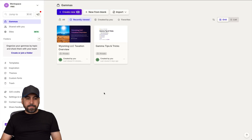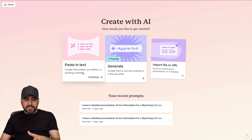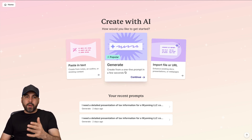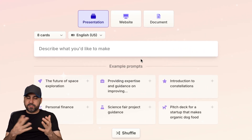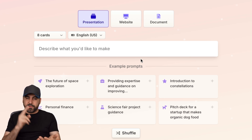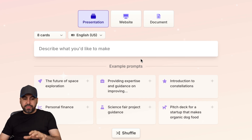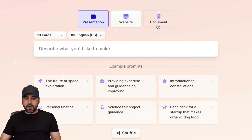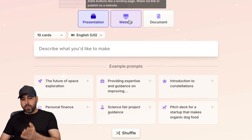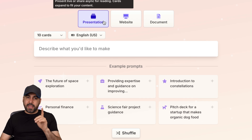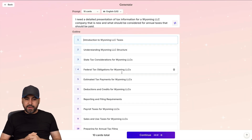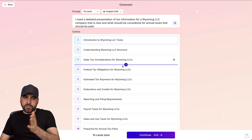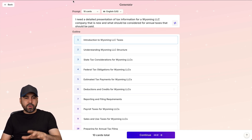Now let's jump over to Gamma. In Gamma, we create a new AI presentation and have three options: paste in text, notes, or outlines; generate via a prompt (which is what we'll do); or import a URL. One thing I dislike about Gamma is that we don't have the combination of all three like in Pop AI. I'll set it to 10 cards and select the presentation format, add our prompt, and generate the outline — Gamma is really quick at this step.